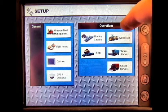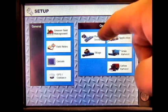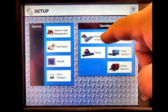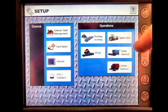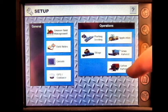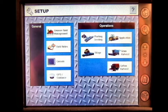Underneath operations, we have planting and seeding, application, tillage, grain harvest and cotton harvest.